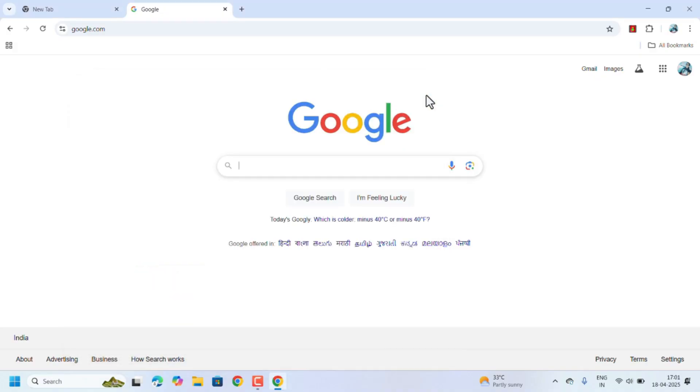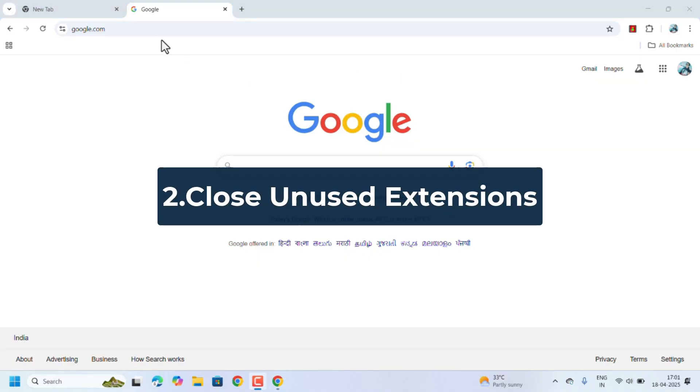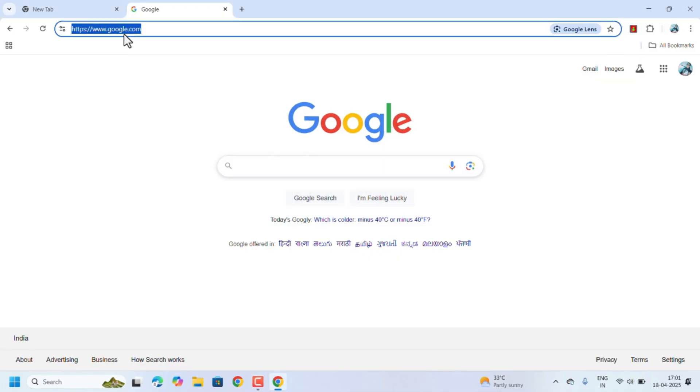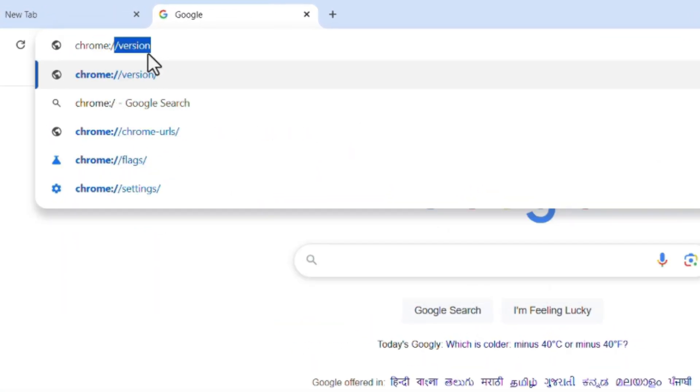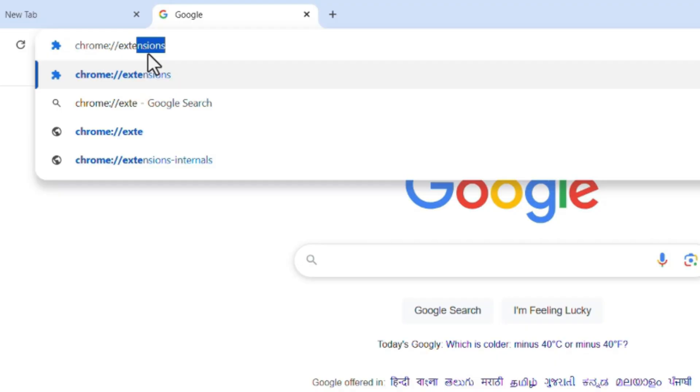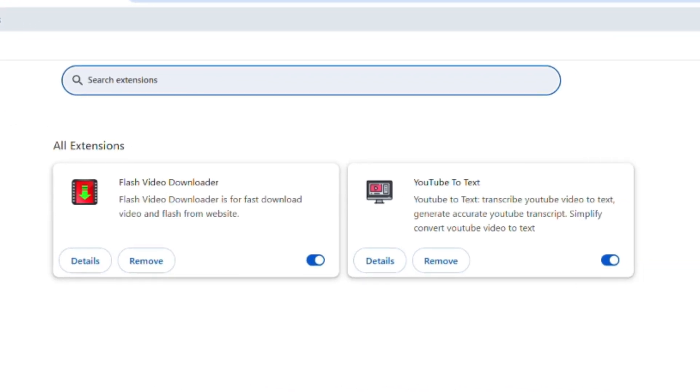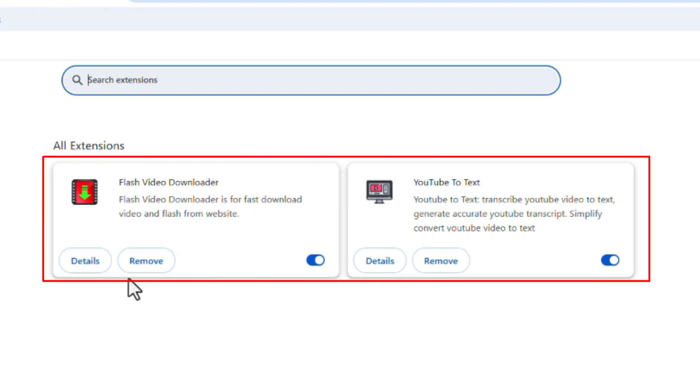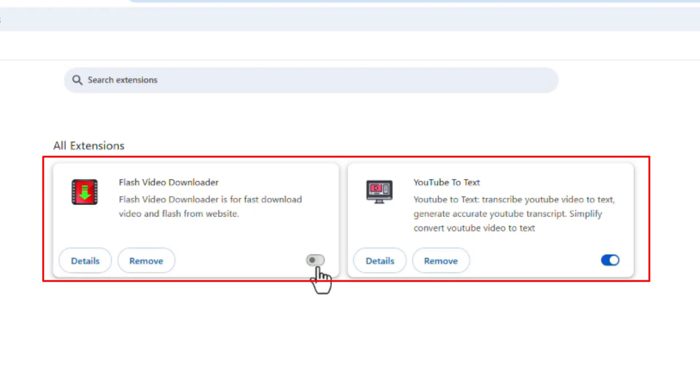Next one is closing the unused extensions. Go to address bar, type chrome://extensions, hit the Enter key. It will show which are all the extensions you have. Remove or disable the unused extensions. If you want to remove, click on this Remove button. If you just want to disable the extension, toggle off this button. That means that extension has been disabled.